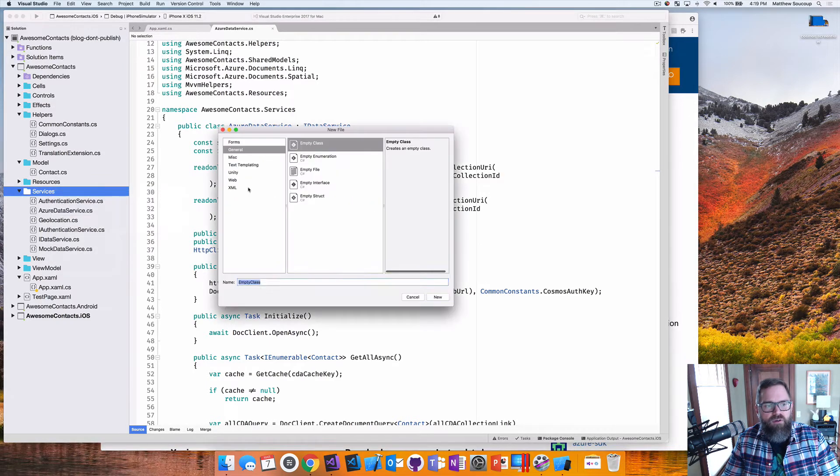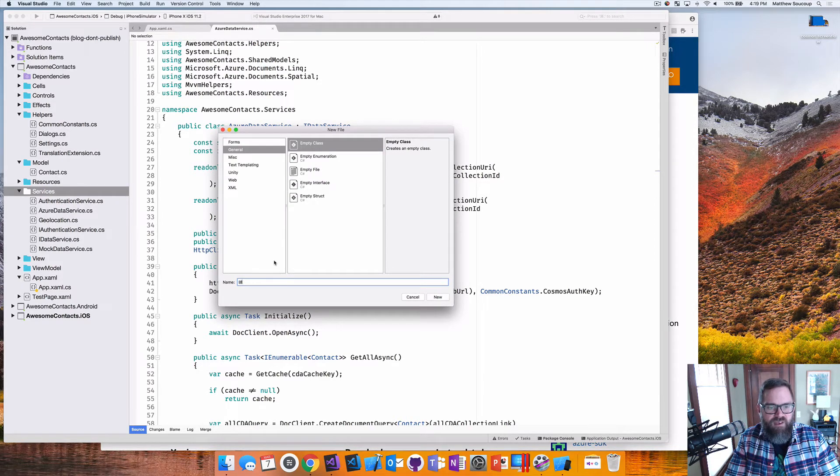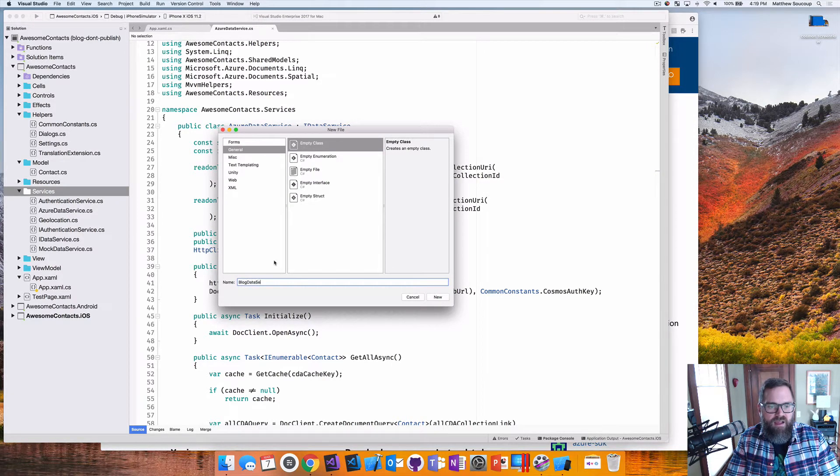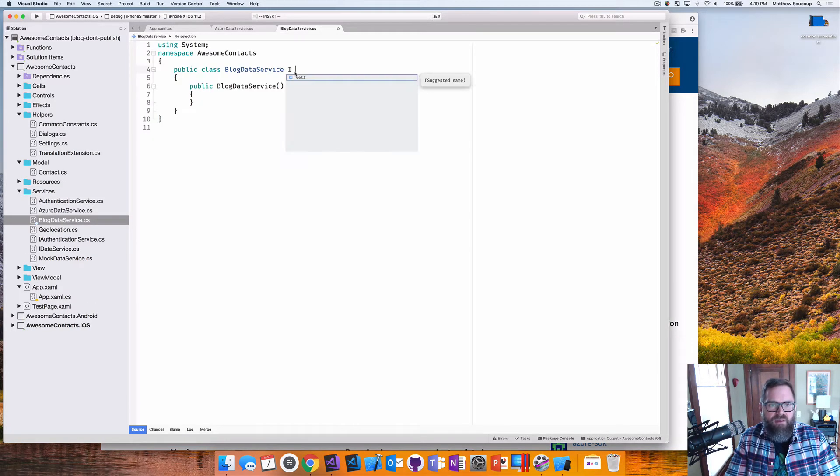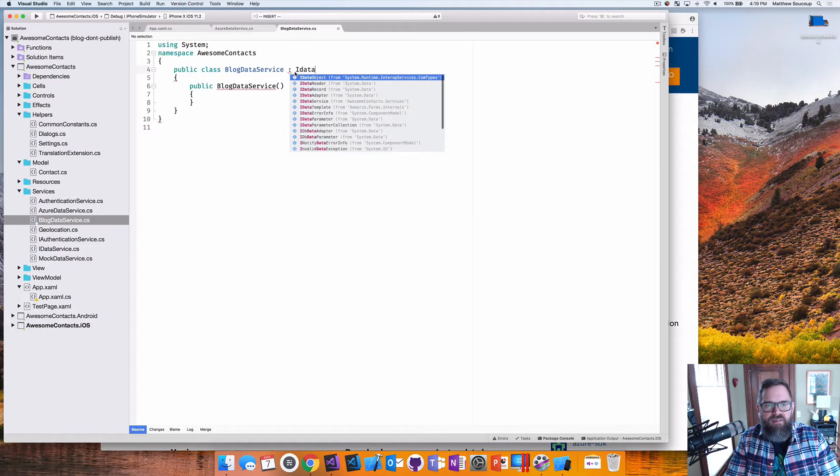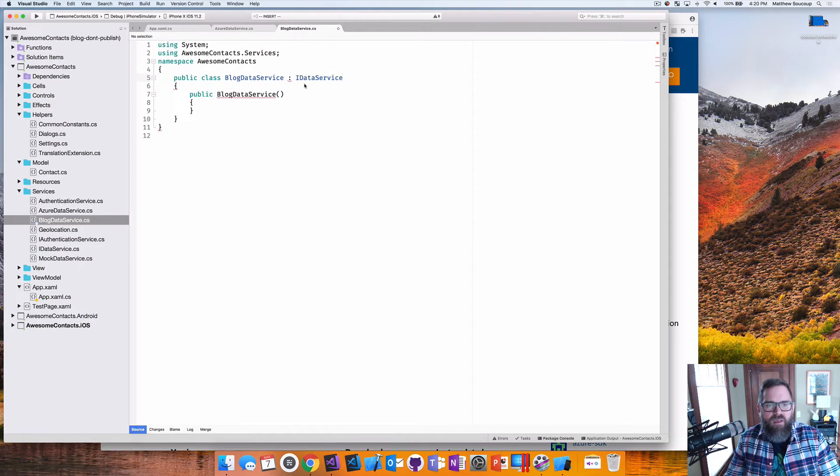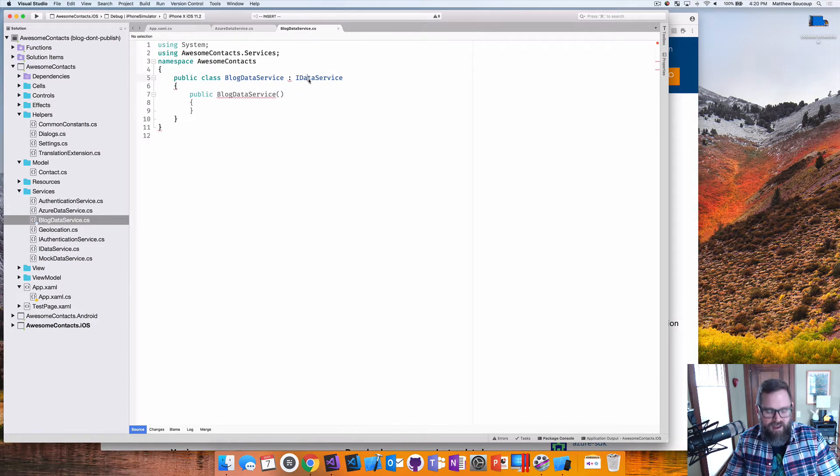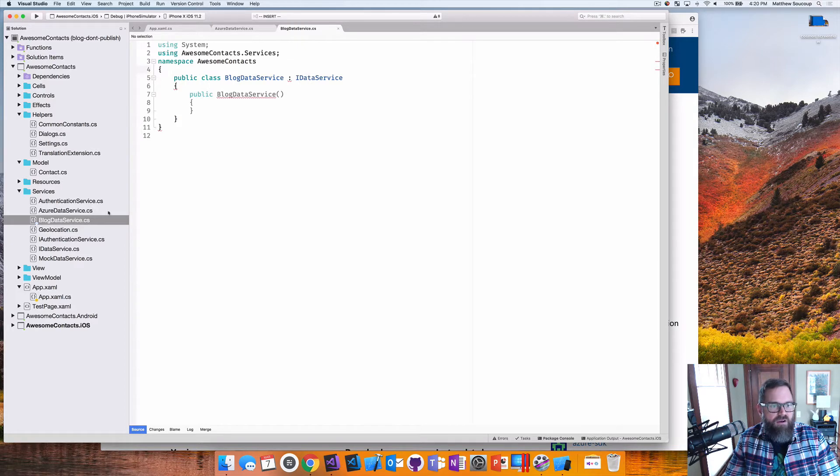So what I'm going to do is I'm going to take it, add a new file and I'm going to say this is going to be blog data service. Go through and say yes, that is what I want and I'm going to say it's going to be an iDataService because I'm going to implement that interface.